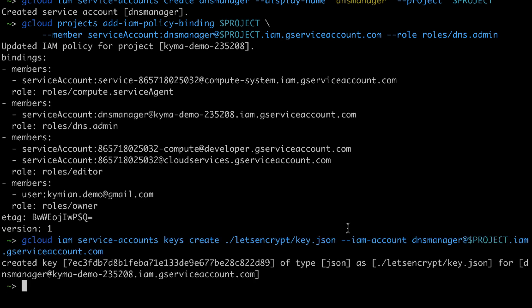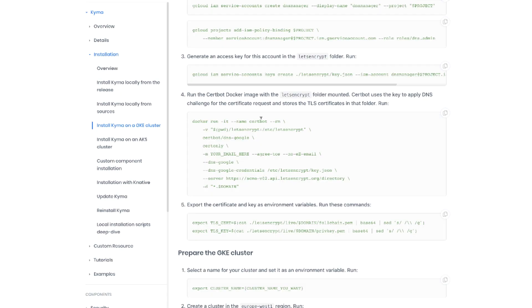Now let's move back for a second to the instructions. Last two steps that we need to perform are about generating the certificate. We're gonna use docker for that to run a special application that will help us to do that. Make sure that you're gonna replace this placeholder with your email address.